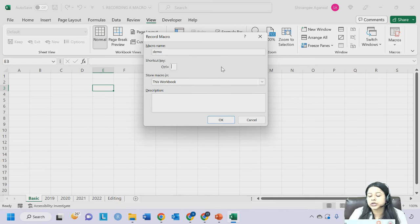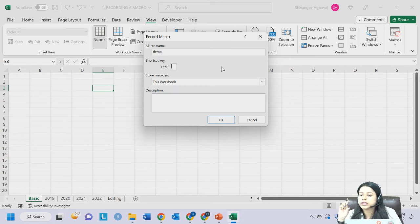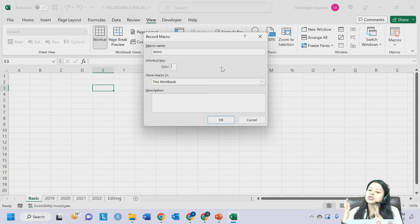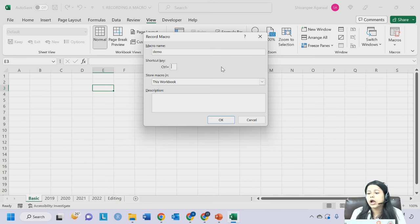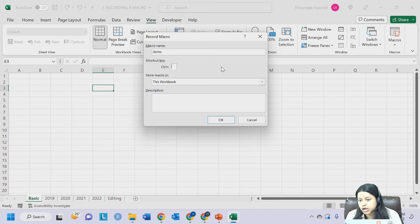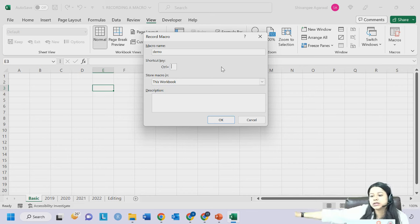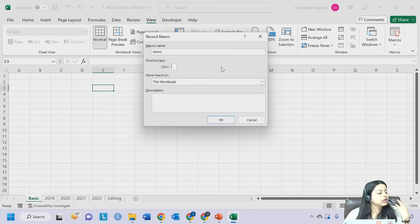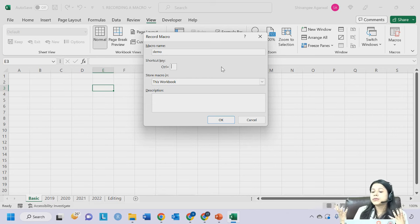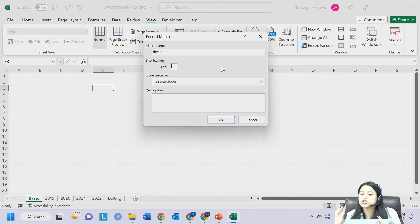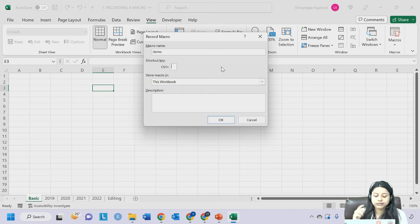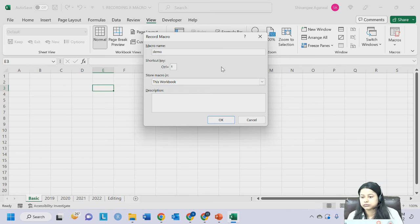Now, what do you mean by shortcut? You already have shortcuts like Ctrl+C for copy, Ctrl+V for paste, Ctrl+Z for undo - all these are inbuilt in MS Office. But now you can create your own shortcut. Try to create shortcuts that don't already exist. For example, Ctrl+C is for copy so don't assign Ctrl+C. You can also use Shift for shortcuts like Ctrl+Shift+S. Here I'll assign Ctrl+D as the shortcut.